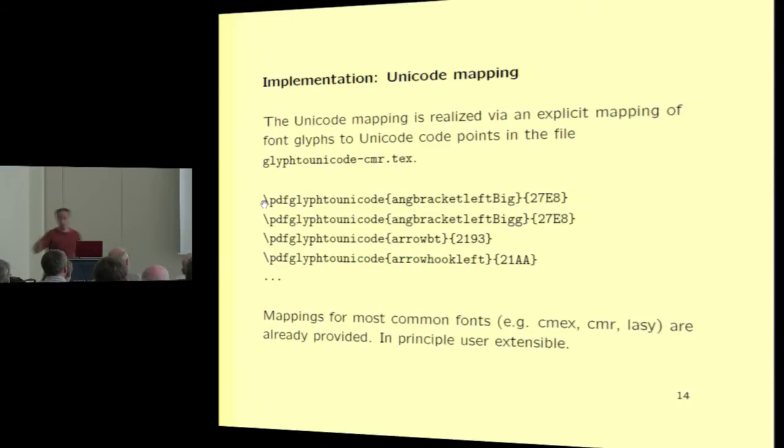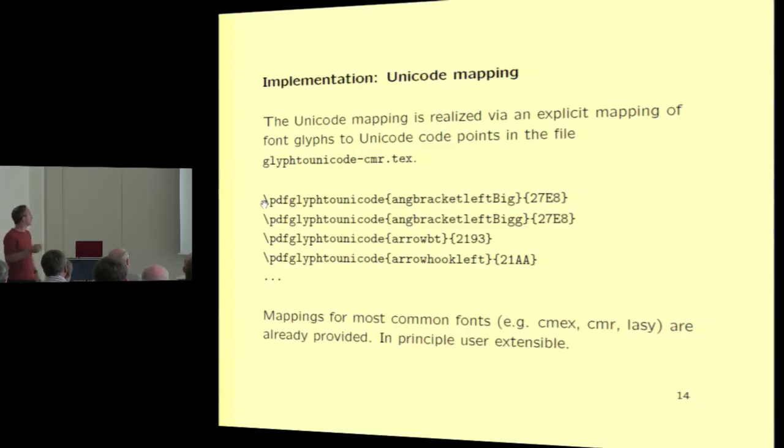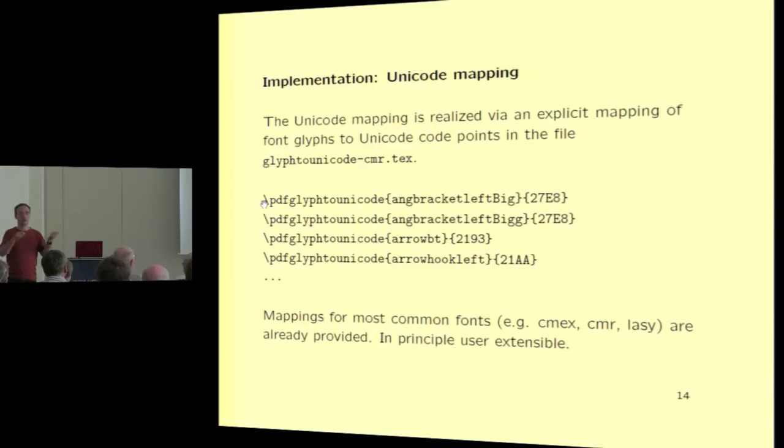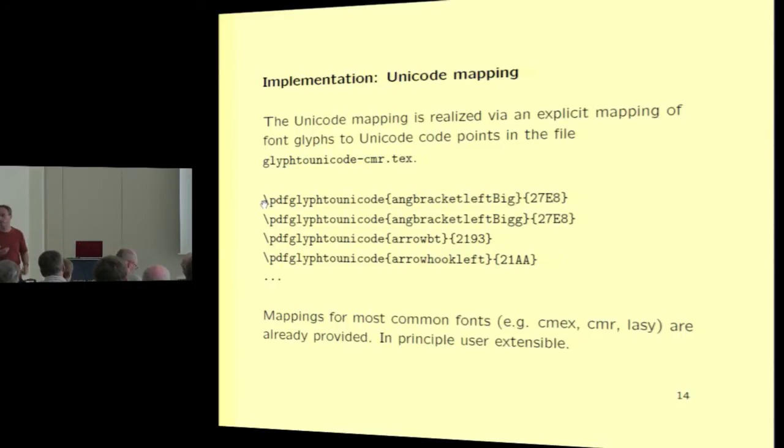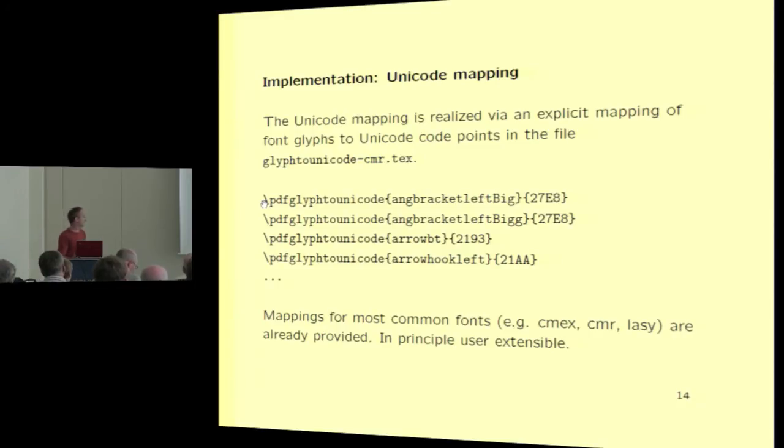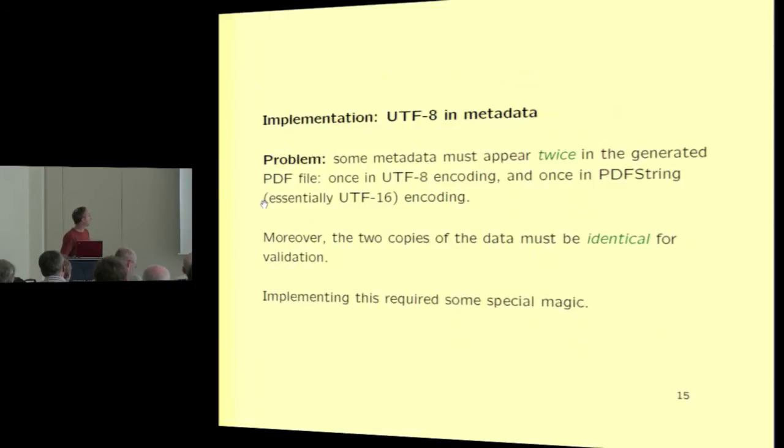Right now, only the UTF-8 encoding is possible in this XMP data file. You can't use Latin1 or other favorite encoding. There's some technical reason for that. The Unicode mapping is implemented in the file called glyph2unicode.tex and it's just a long list of font glyphs and the corresponding Unicode character. If you have some very exotic font that has not yet been mapped, you might have to provide the mapping yourself. But most of the standard fonts have been done and is already included automatically.